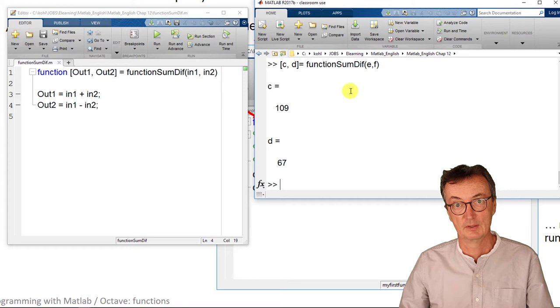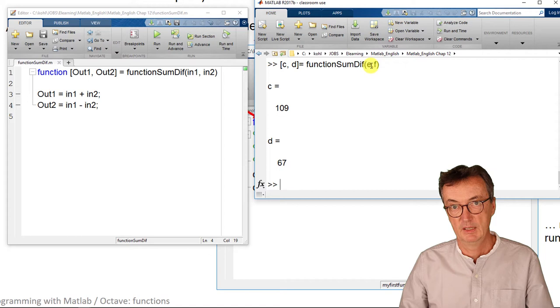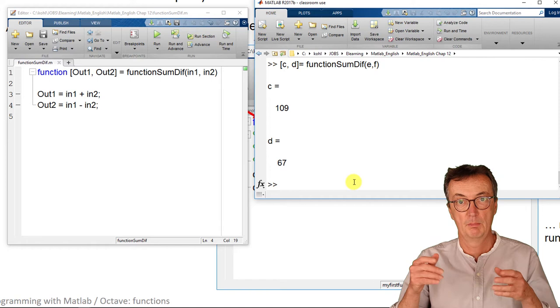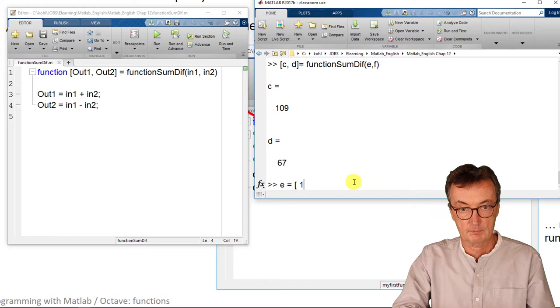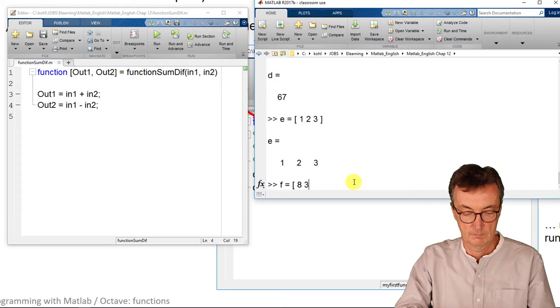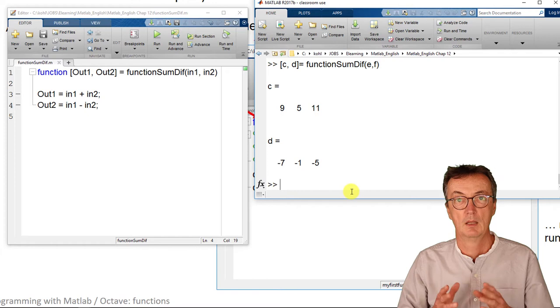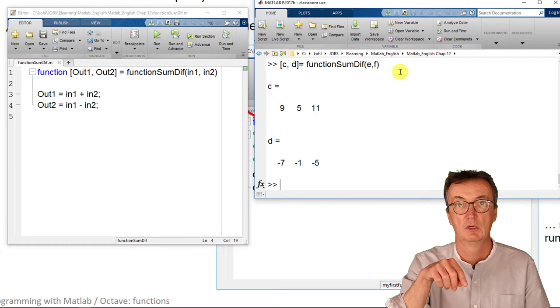That's basically all. The good news is, it's quite powerful. You don't even need to specify whether the input variables e and f are just numbers or vectors or matrices. Let's try that out. In case e is a vector and f is a vector, the whole thing still works. That makes life easy. Whenever you have a repetitive task with a thousand different values, you always need to calculate something with those values.